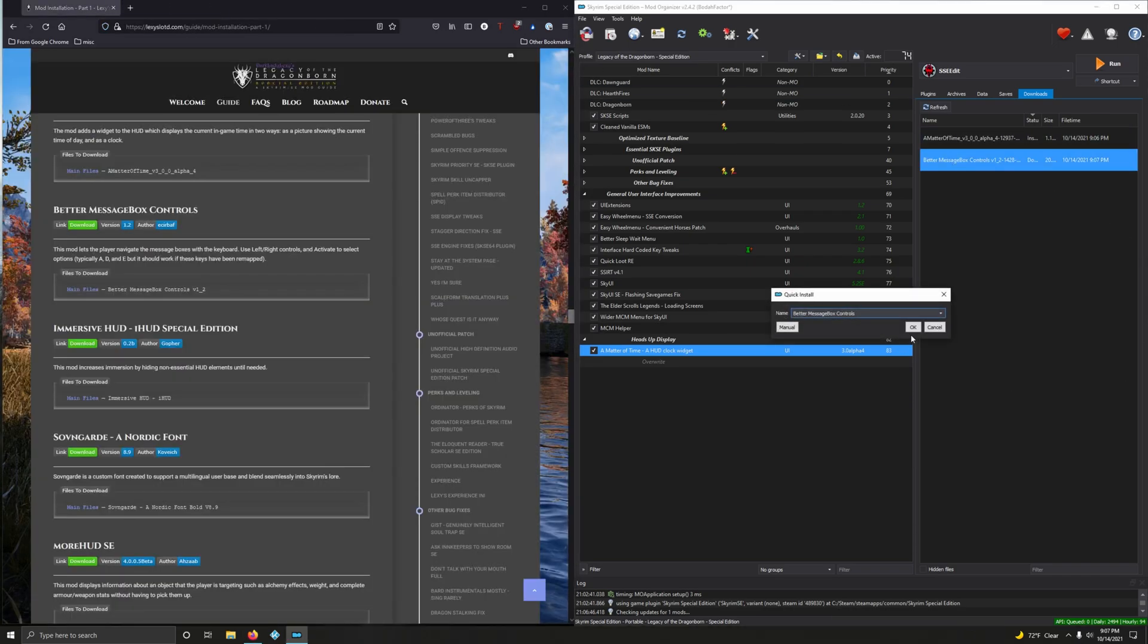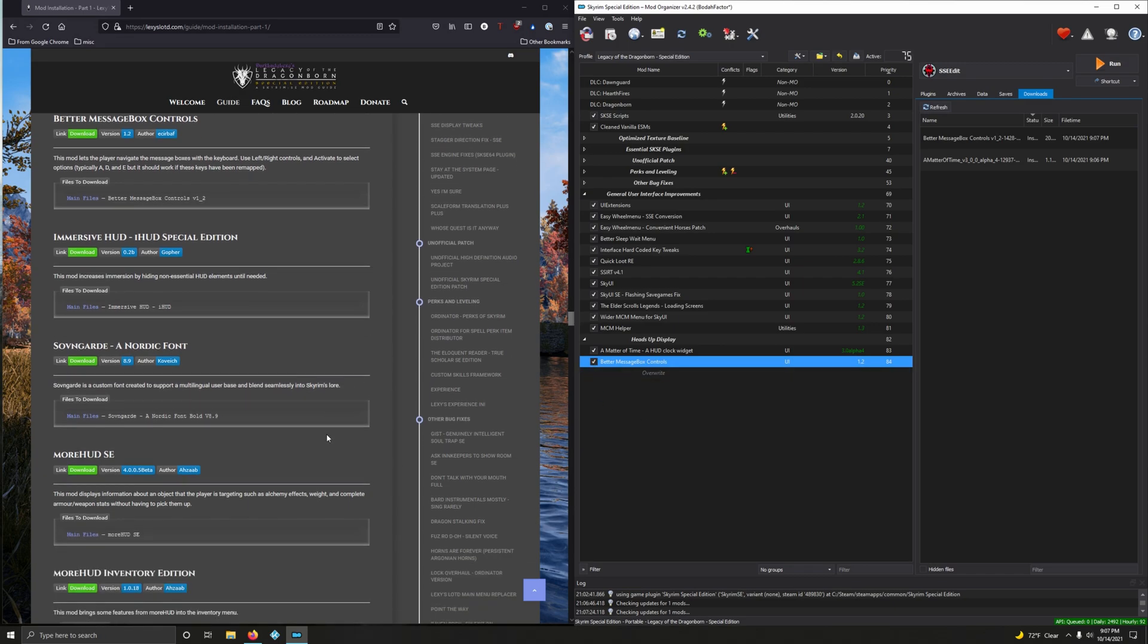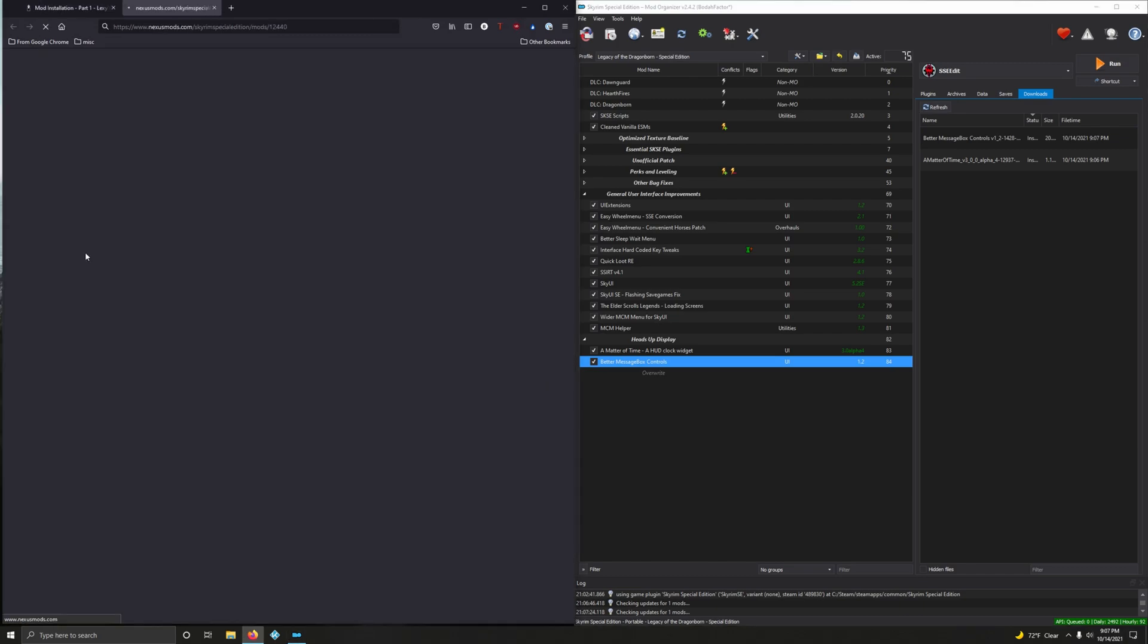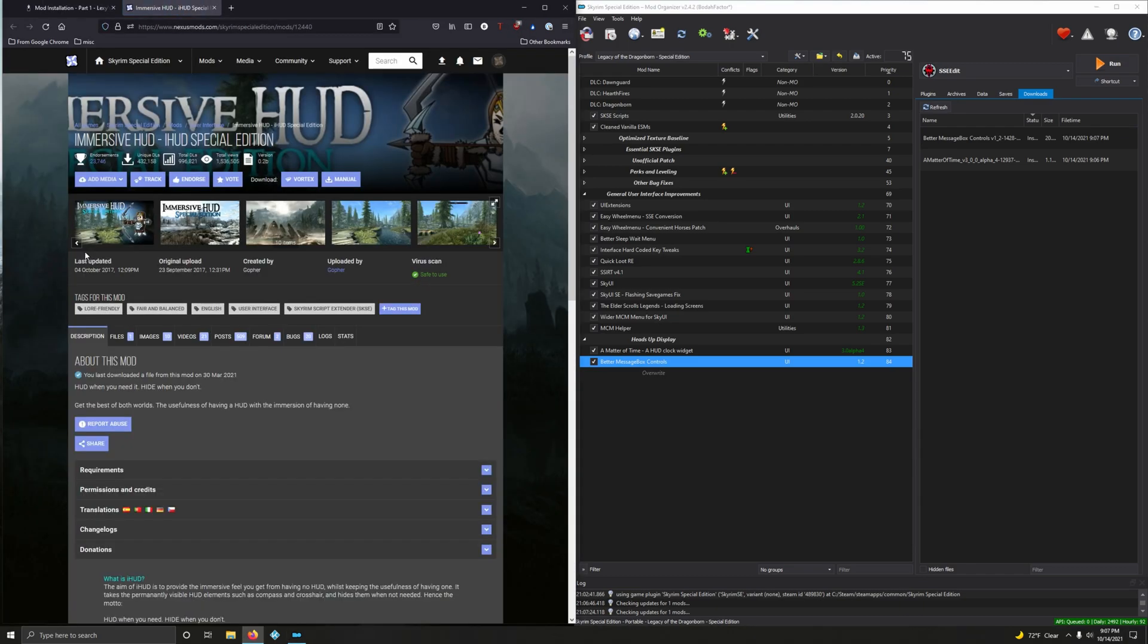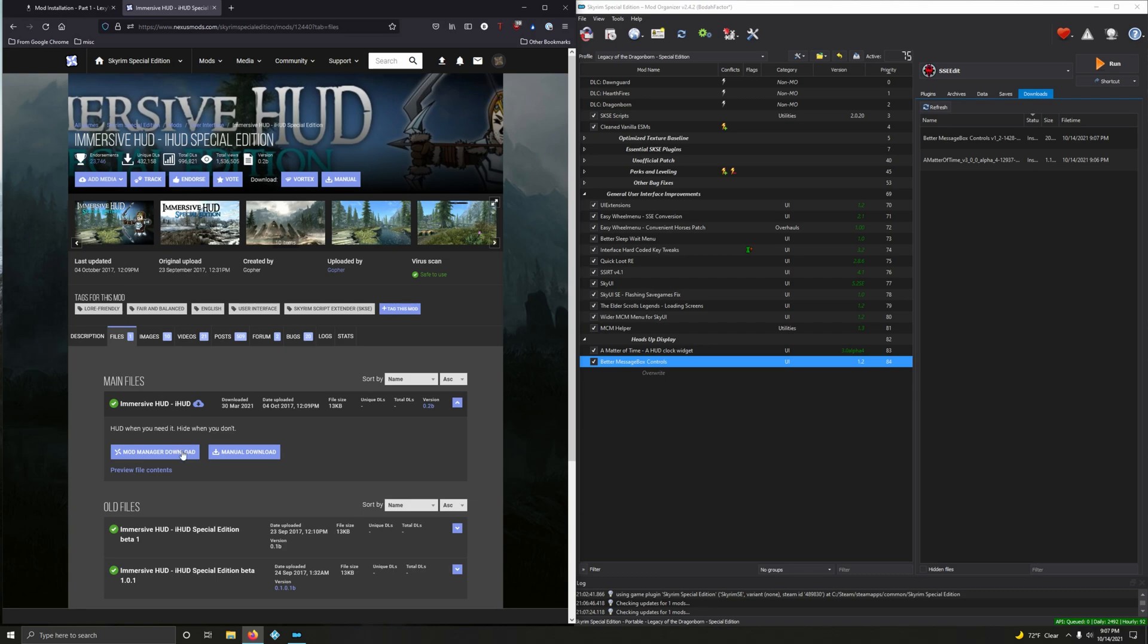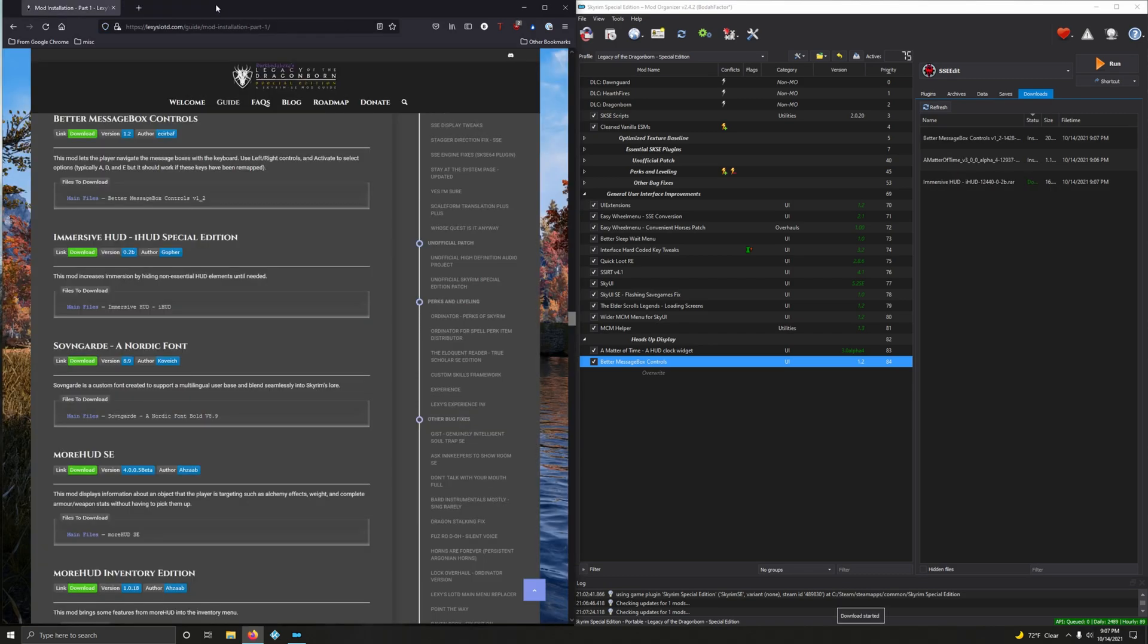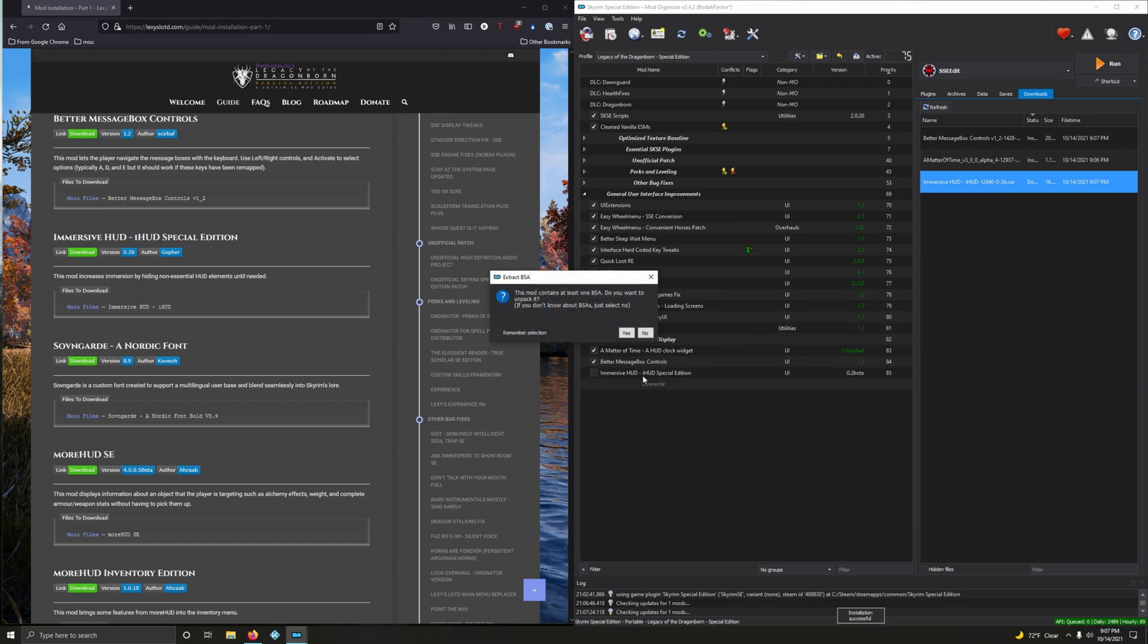Immersive HUD (iHUD) Special Edition. This mod increases immersion by hiding non-essential HUD elements until needed, by Gopher. I really like this guy, he makes some decent mods and I like his YouTube channel. I'm currently watching his playthrough of Cyberpunk. Let's download that file, mod manager download, and let's install it. And we do not want to unpack that BSA, no.